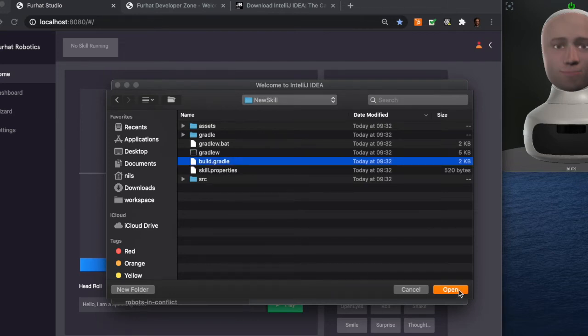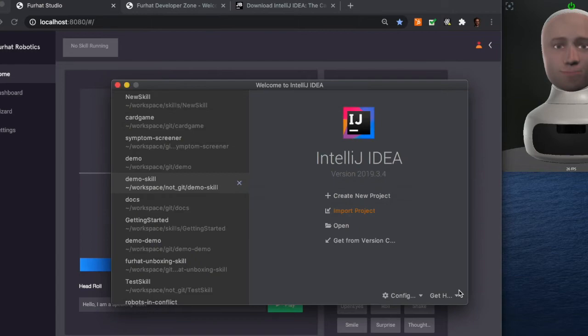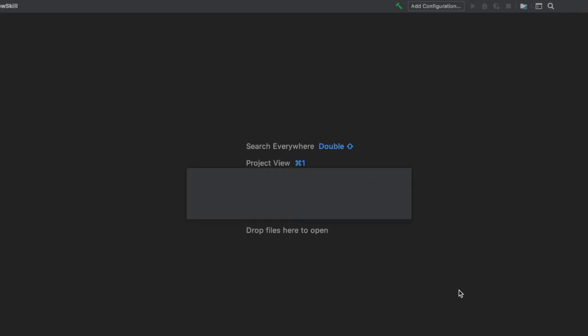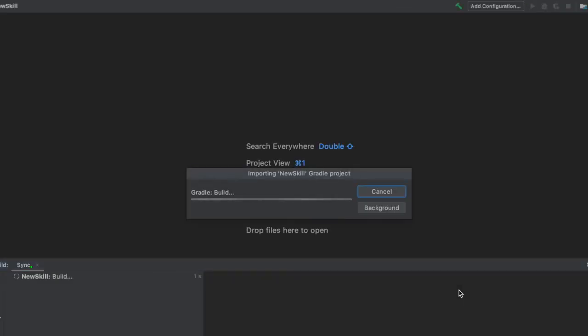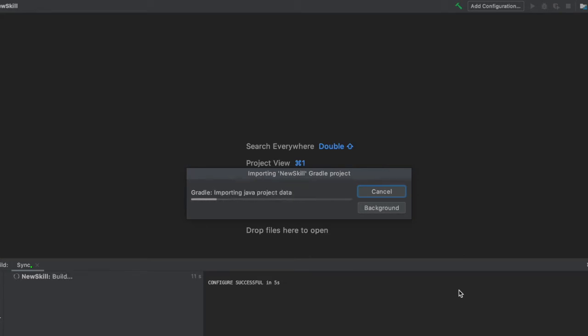Gradle is the tool that manages dependencies and does the behind the scenes stuff so you can focus only on building your skill. So we wait for IntelliJ to import the skill successfully. It shouldn't take long.